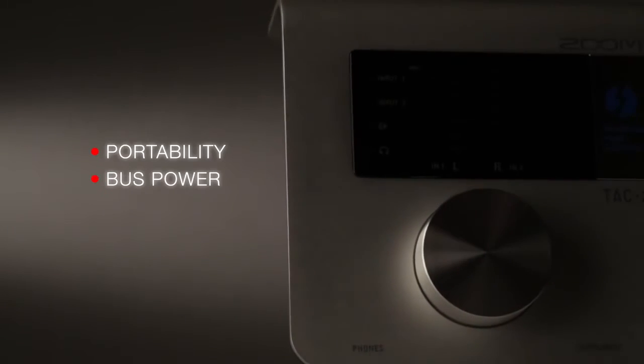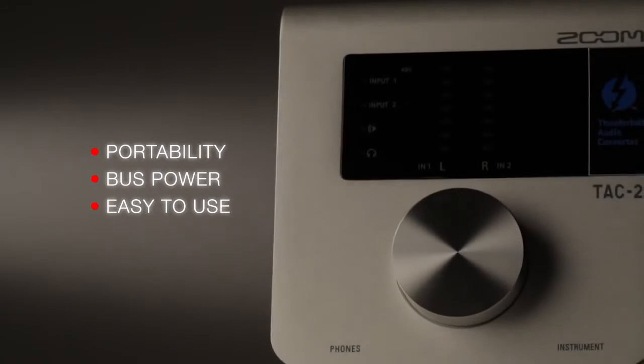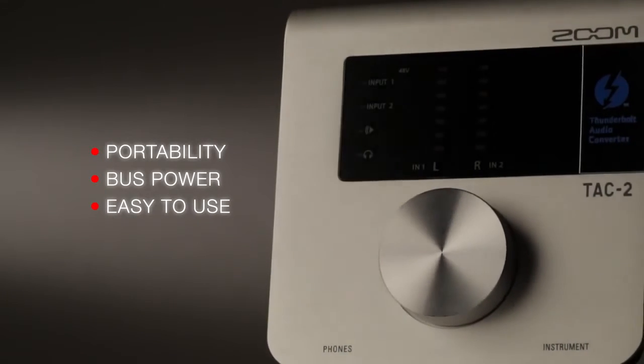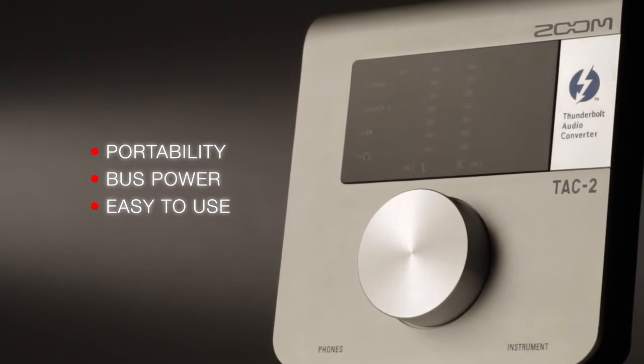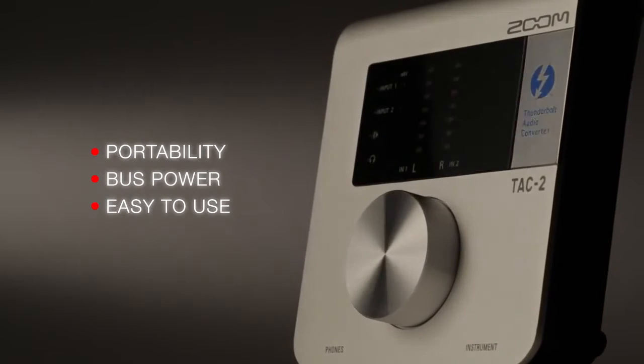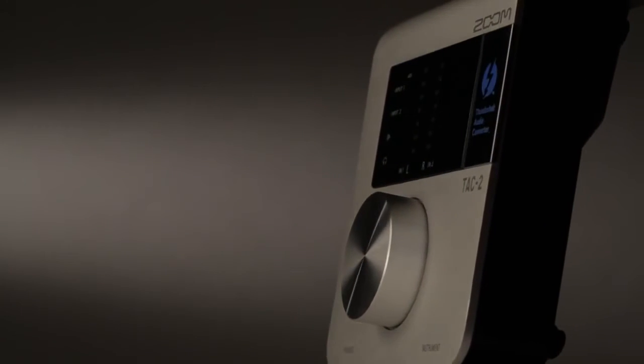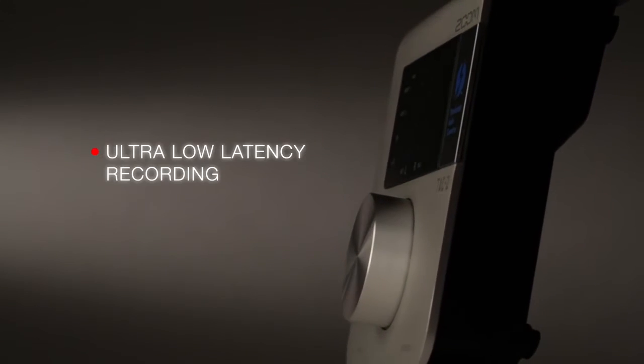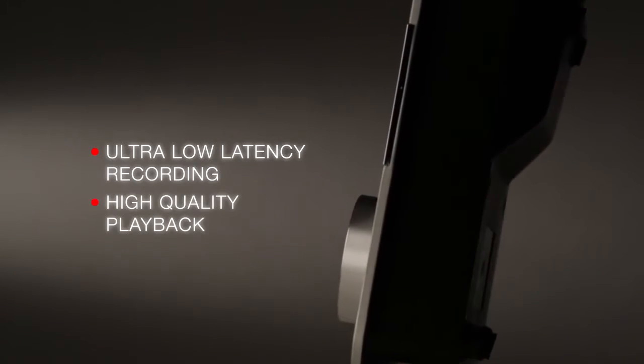Portability, bus power, and easy-to-use design make the TAC-2 great for producers, electronic musicians, and solo artists on the road. Or use it in the studio for ultra-low latency recording and high-quality playback.